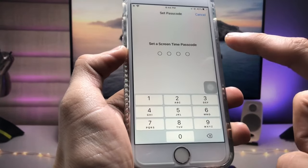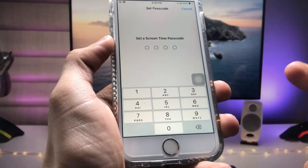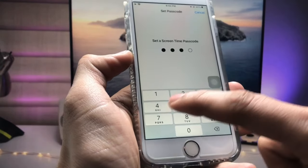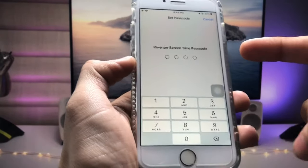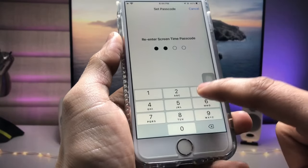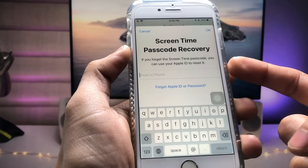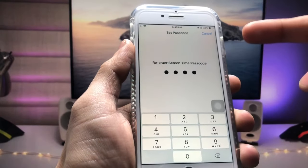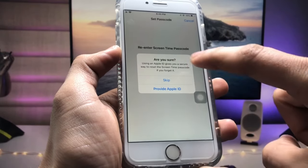Enter the Screen Time passcode. I simply enter 1, 2, 3, 4, then re-enter the passcode 1, 2, 3, 4 again. I skip the next option and tap on Skip.